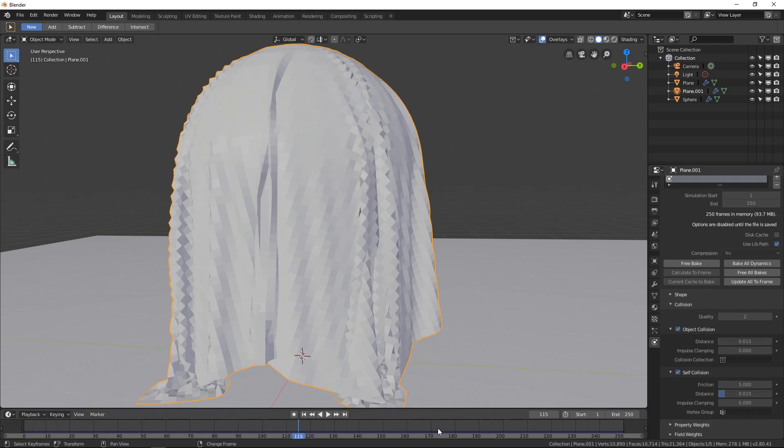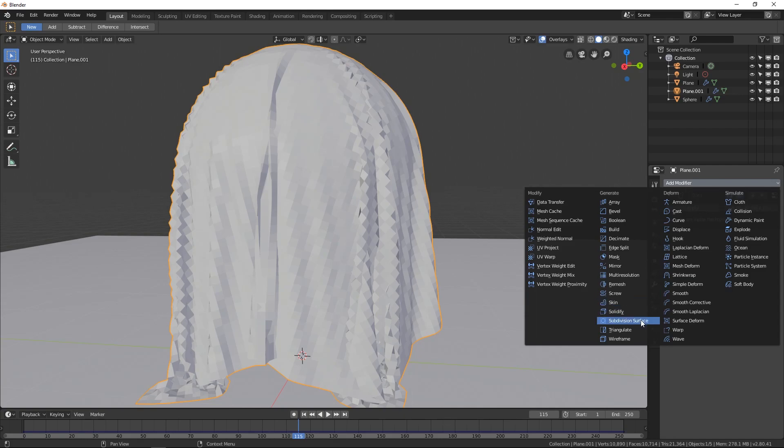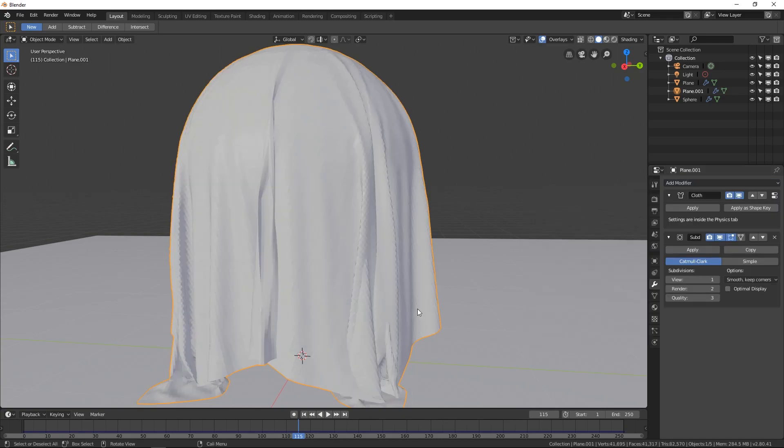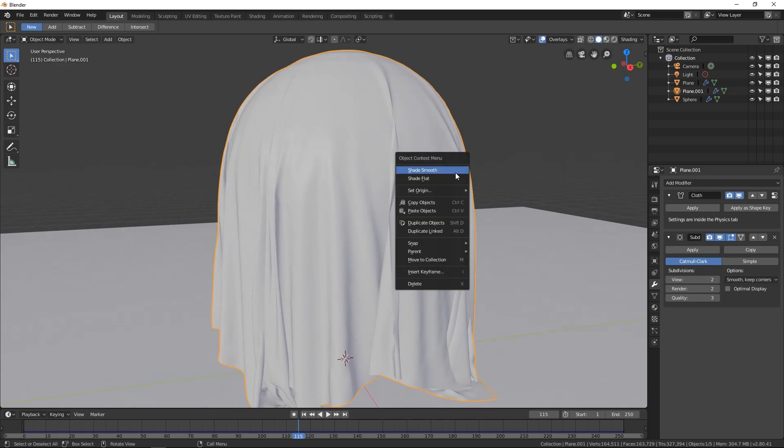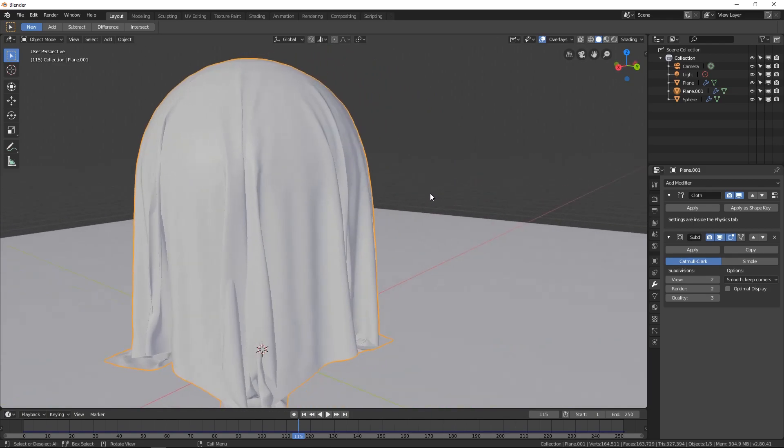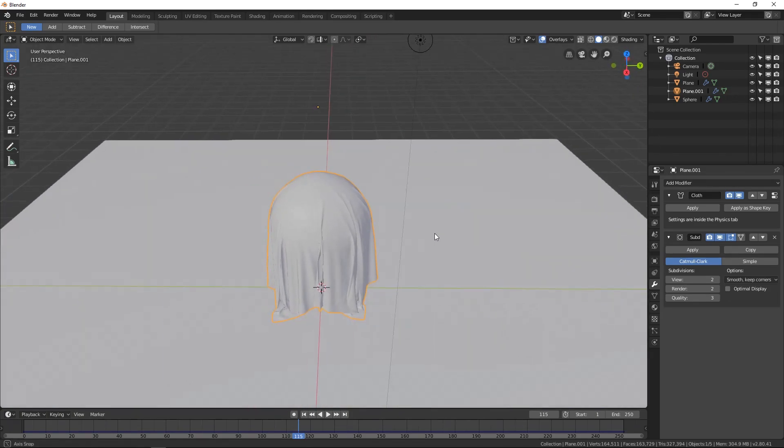And the easiest fix is you can always subdivide this more before, but that will take a longer bake time and it will take more resources on your computer as well. So let's just click on the modifier and we can subdivide it afterwards and get some pretty decent results. Make sure that you right click and hit smooth as well and that will iron out all the details.